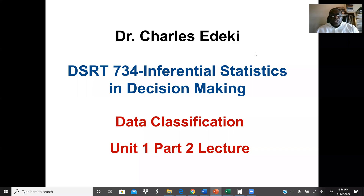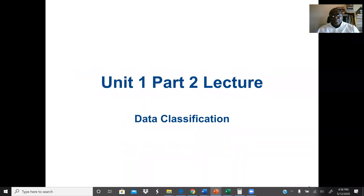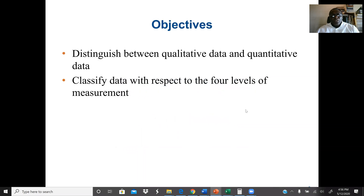Welcome to DSRT 734. In this lecture we're going to discuss data classification — the difference between qualitative and quantitative data, and also the levels of measurement of data. This is Unit 1, Part 2. Our objective is to distinguish between qualitative and quantitative data, and to classify data with respect to the four levels of measurement.